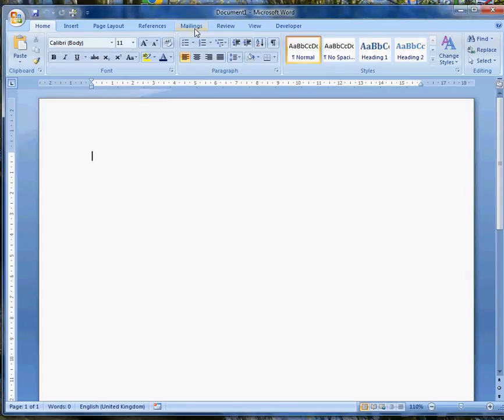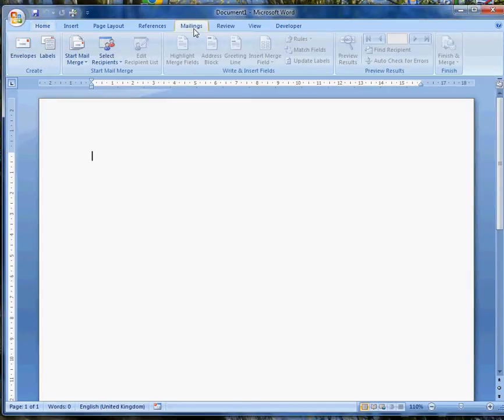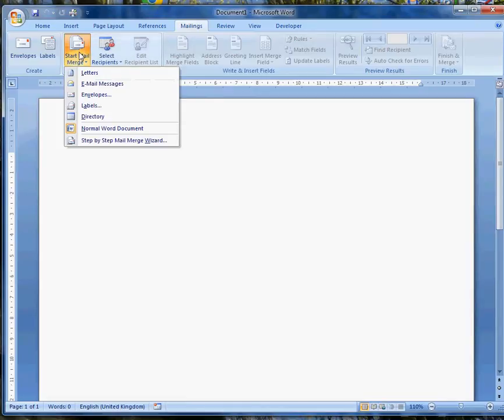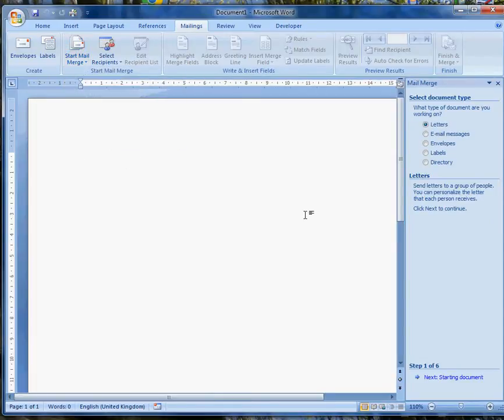Another way of thinking about that is a mailing, so we go to the Mailings tab on the ribbon and Start Mail Merge. There's a number of ways we can do here. We could use the step-by-step mail merge wizard, so we'll use that.